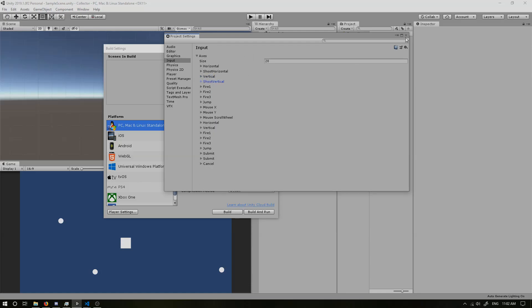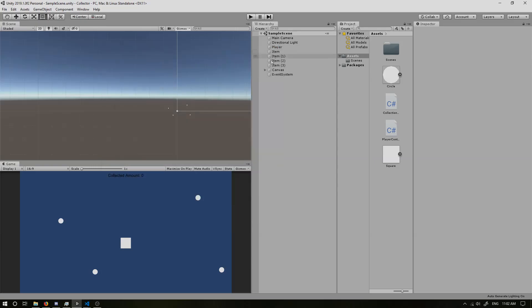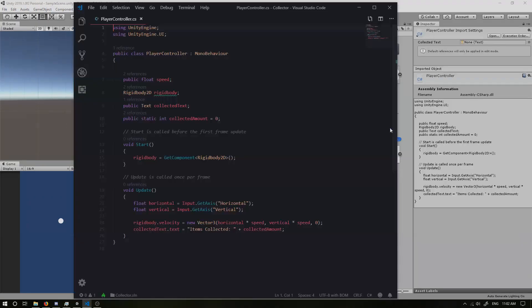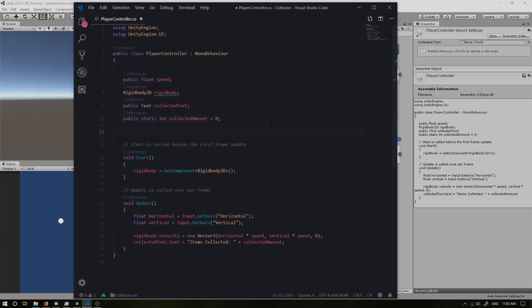So now with our inputs changed, we can now edit our code. So if we go over to our player controller, what we firstly want to do is we want to define a few new variables. So firstly, we're going to need a game object that acts as our bullet, or in Binding of Isaac, our tier.